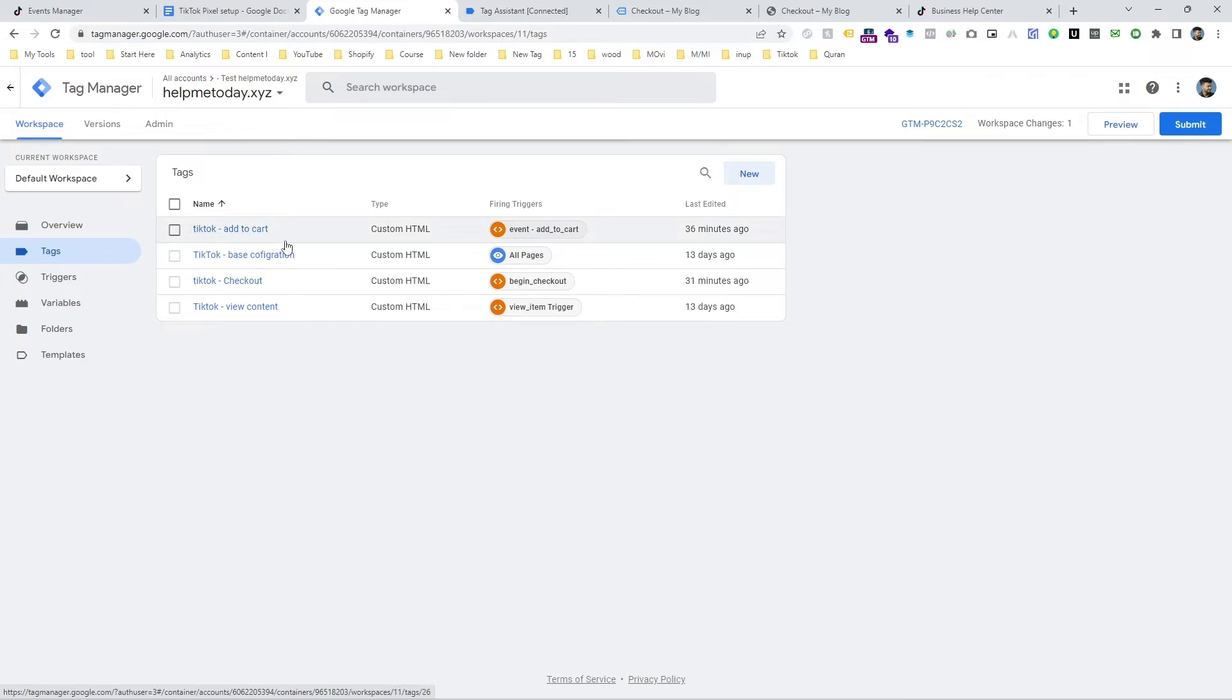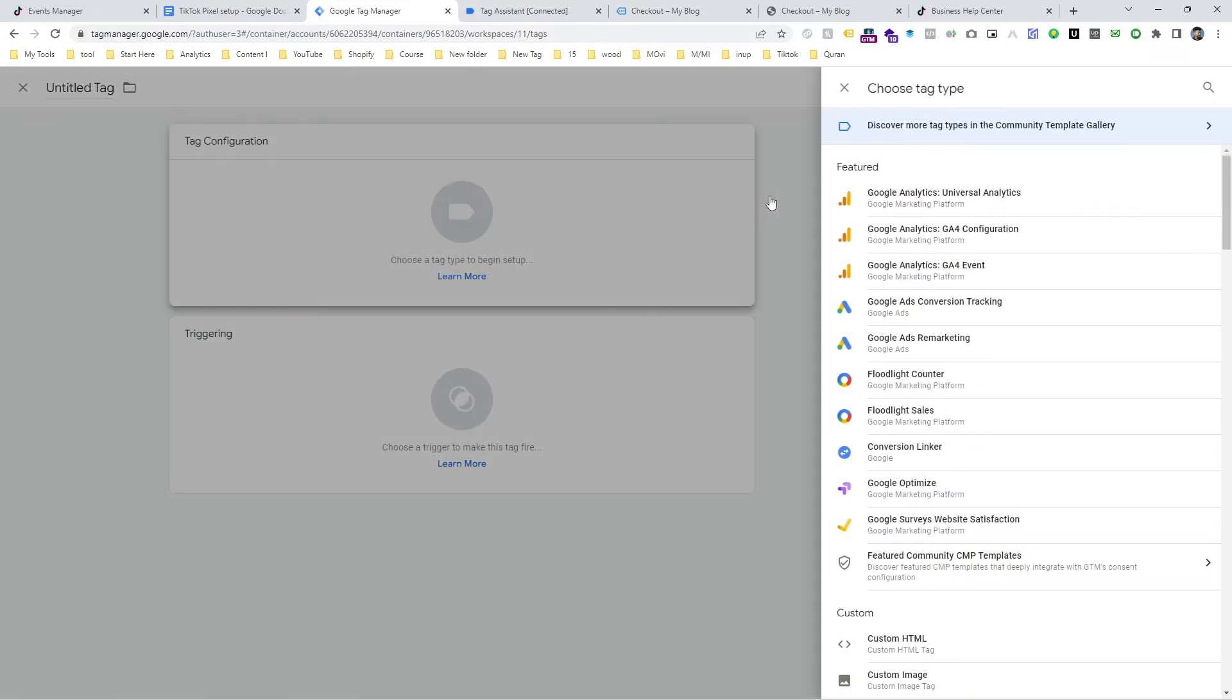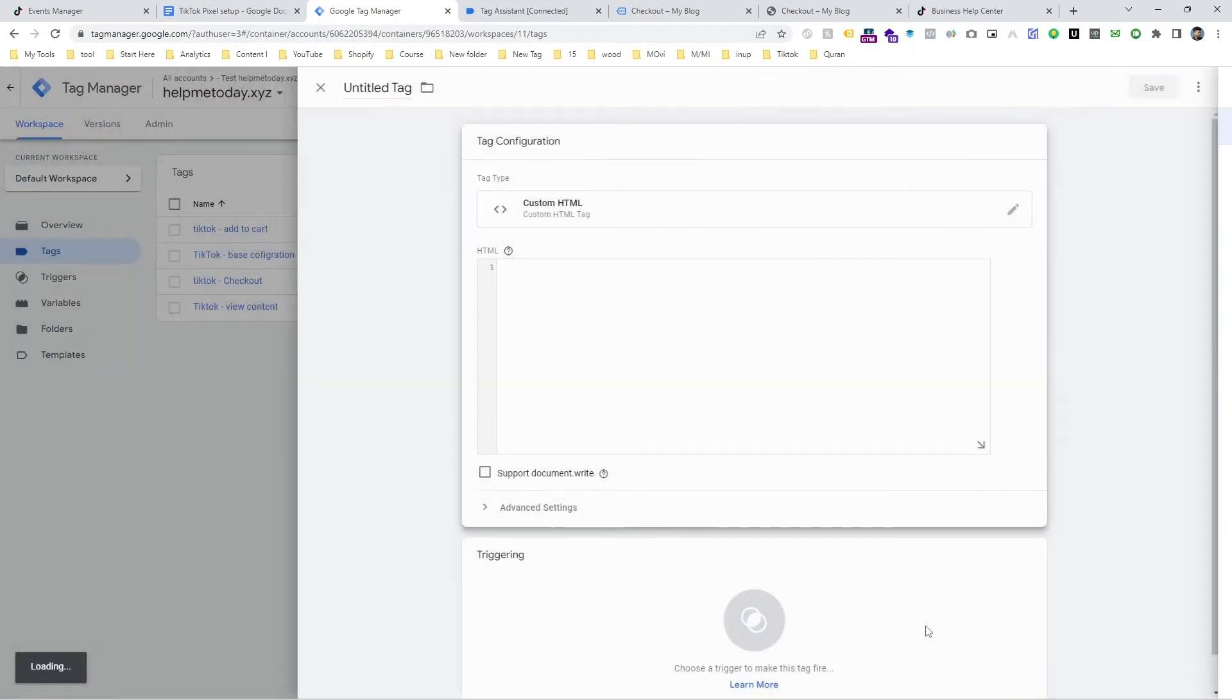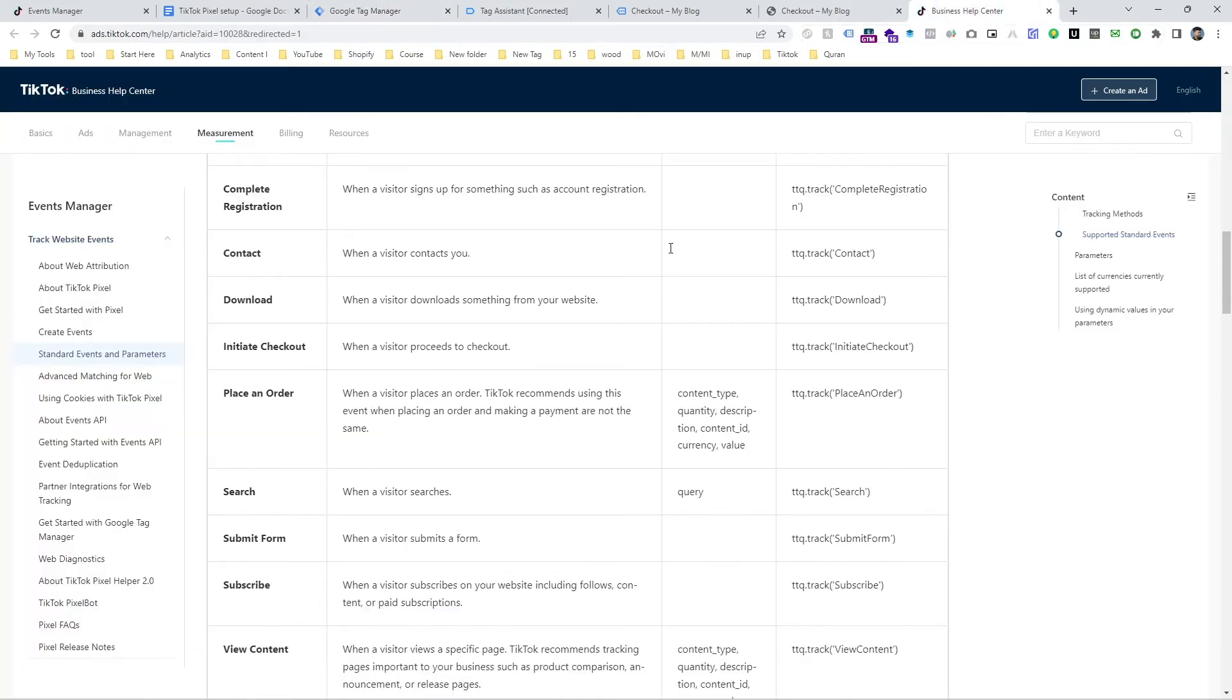So go to new and choose the custom HTML and input the custom HTML code.